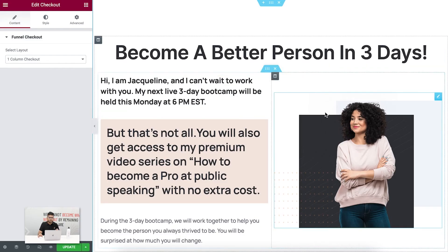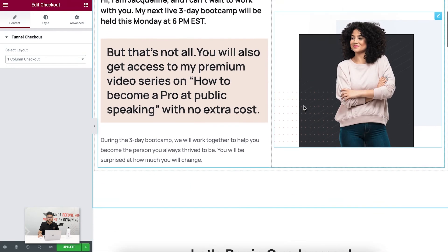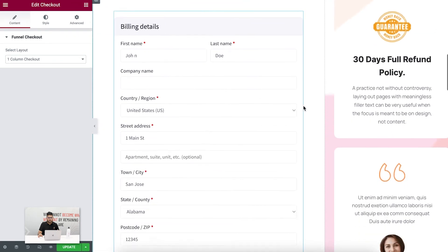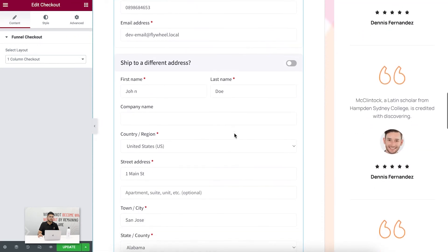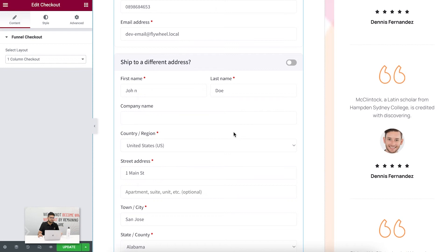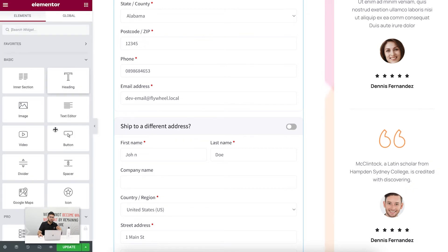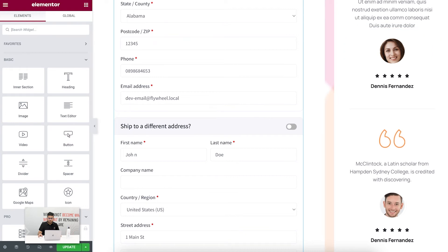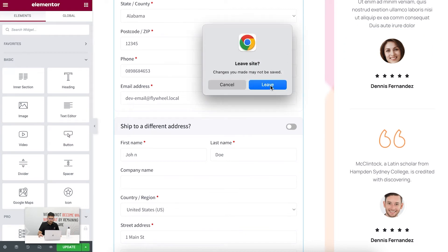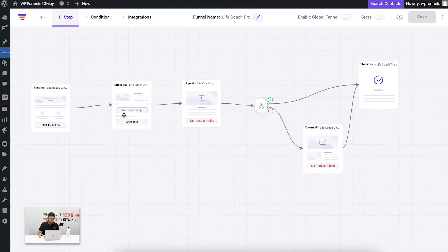There you go — this is the checkout page. If I scroll down, all the things are designed since I imported a template. If I had created the step from scratch this would be blank and I would have to create everything with Elementor. Let me close this without saving.